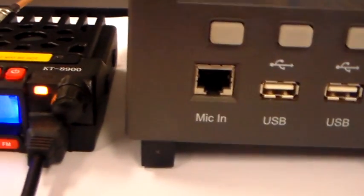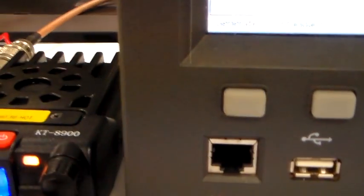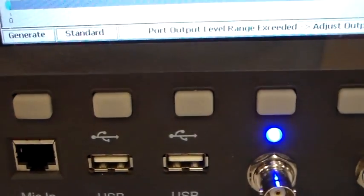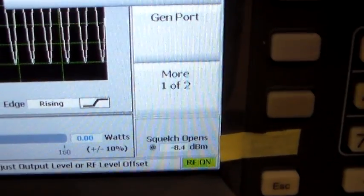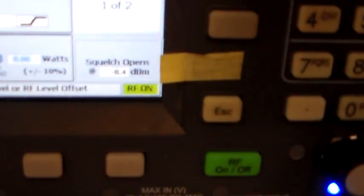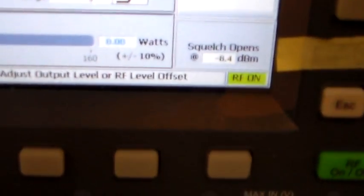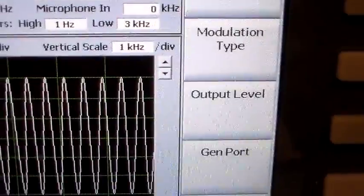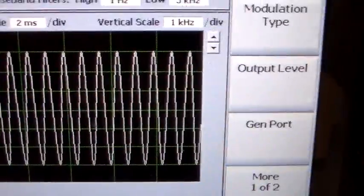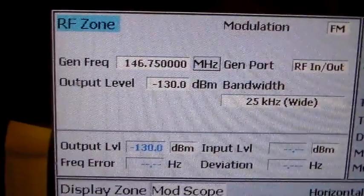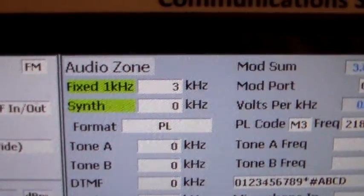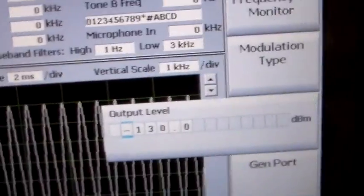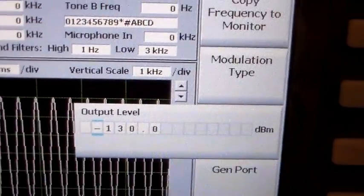Let's just change it to VHF, see how it does on 2 meters. So if I go to, first of all, I'll wind the level up so it's not hearing anything. We have to generate frequency, and we want to generate 146.750 megahertz. So now we go to there, you can see that, 146.750, and we've got the fixed 1 kilohertz tone and the level is 3 kilohertz. We now go to output level which is minus 130 dBm. Switch the thing over to VHF and see where it opens.